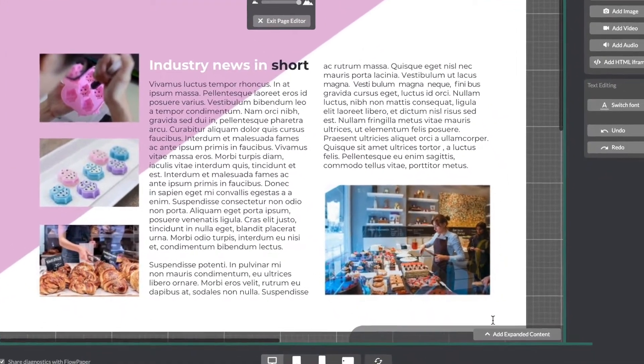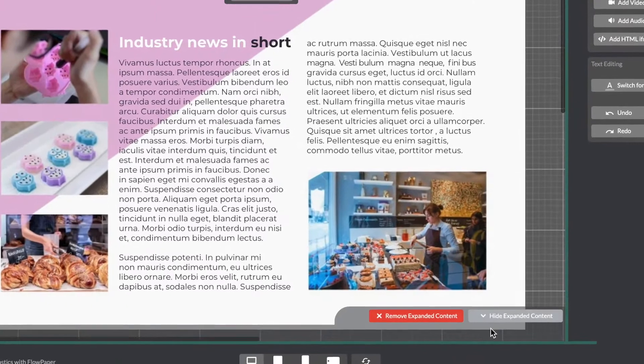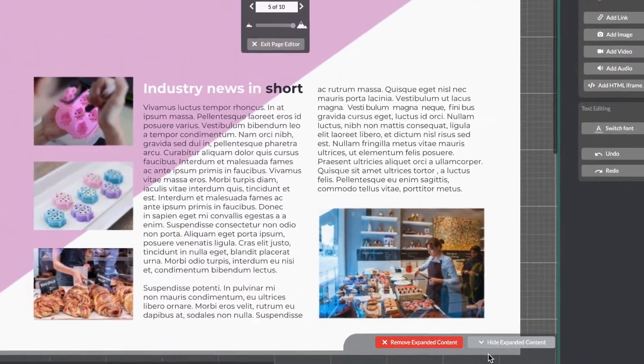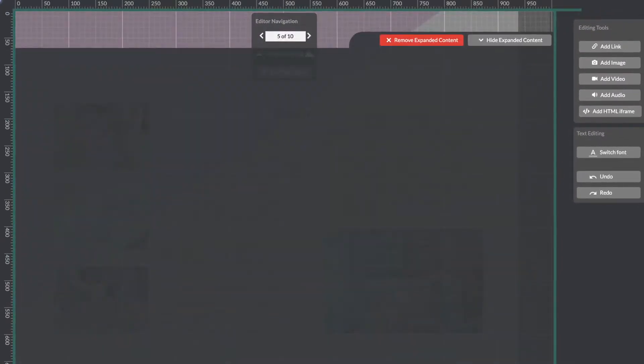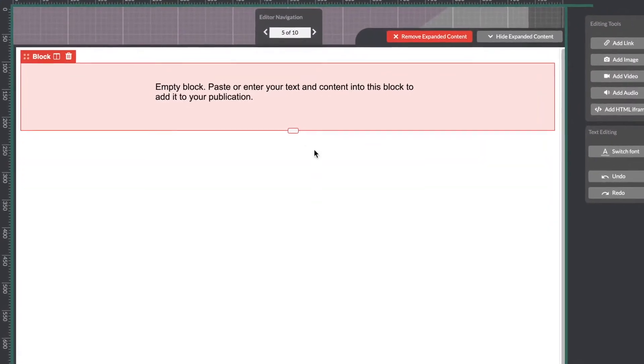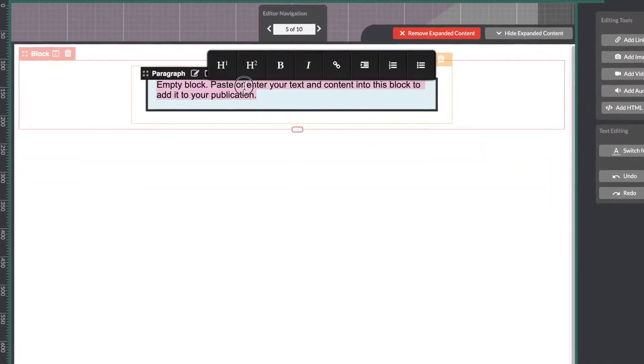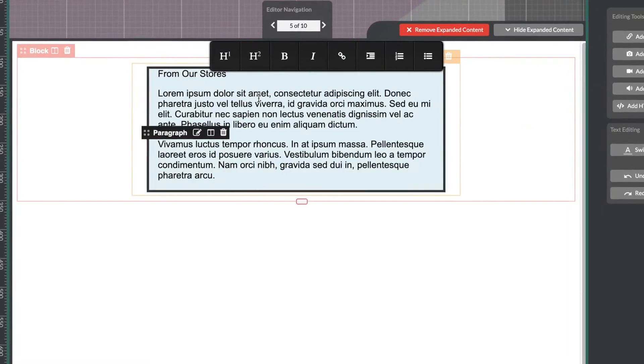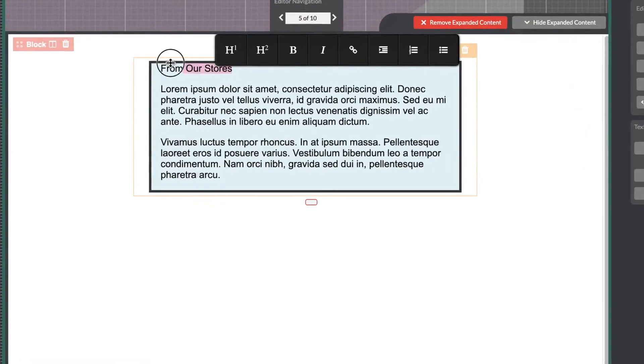Head on down here to this button add expanded content which will take you to this new text editor. You can copy and paste your text into the editor and then adjust it.